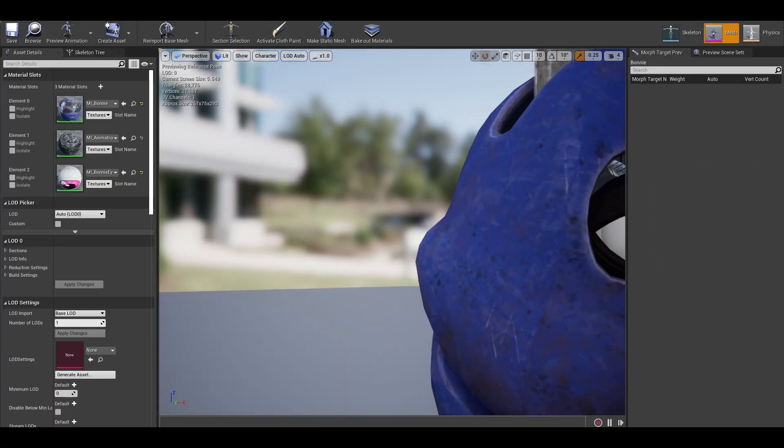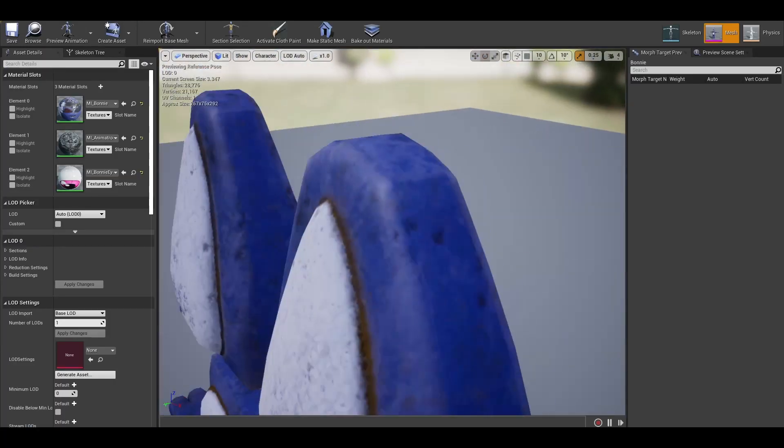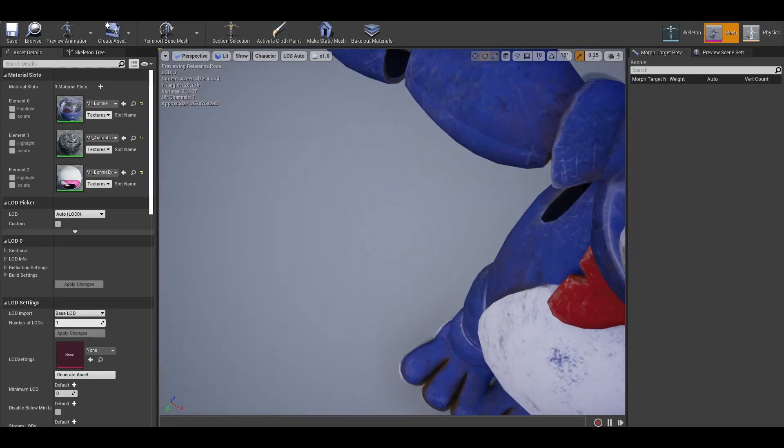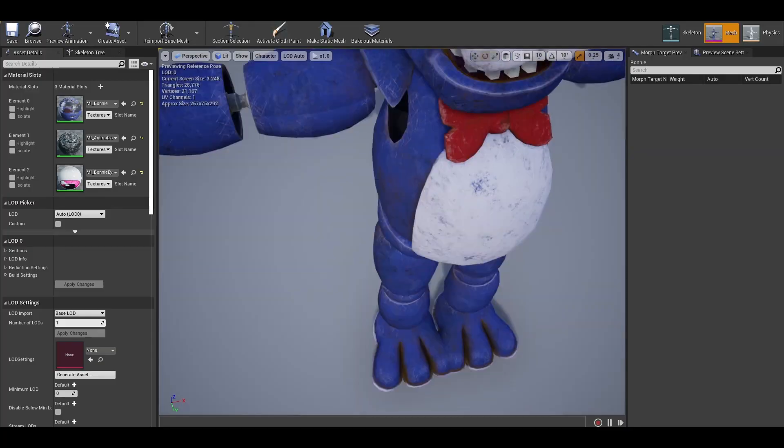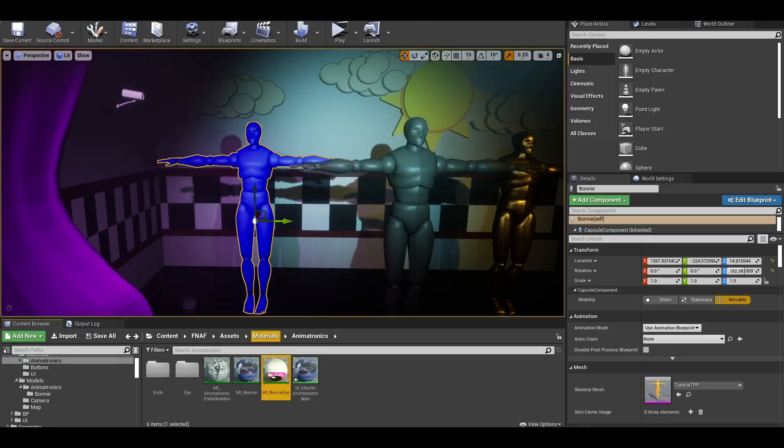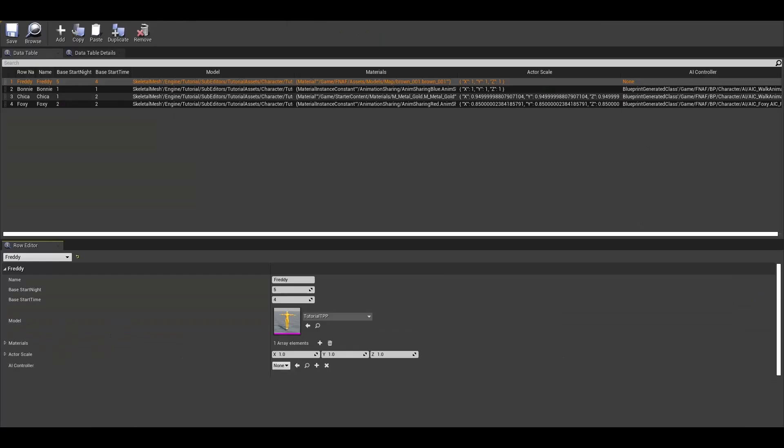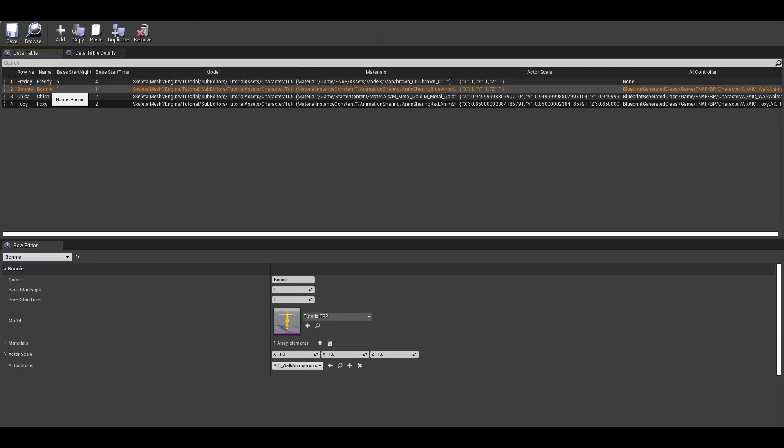Now the materials are done, we want to now add these models to the actual game. We can use our data table to manage all this. Search for the table. In here, you have a section to select the model and the materials.